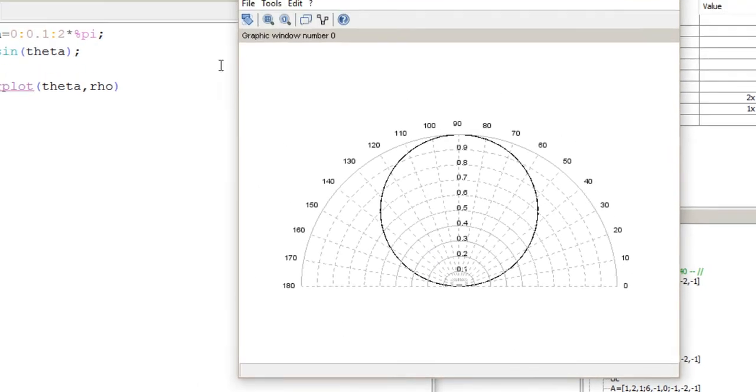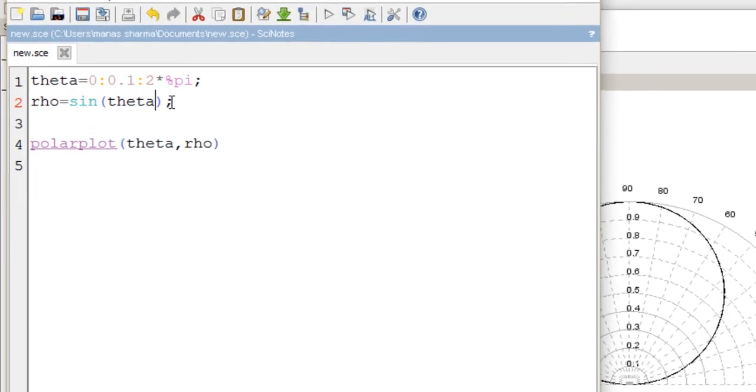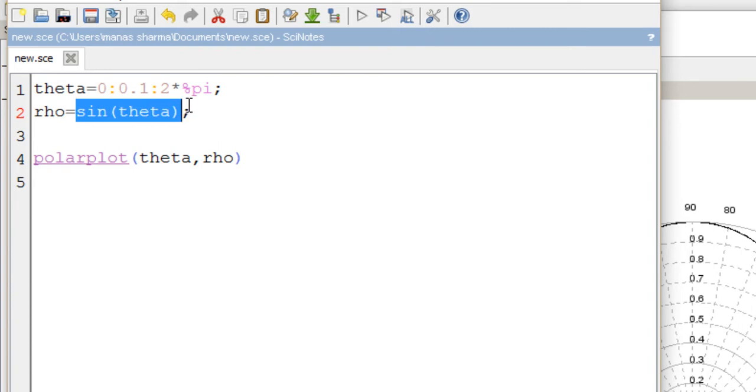Sometimes you might have specific values. For example, if you're performing an experiment on polarization, you might want to plot the intensity of light versus the orientation of the analyzer. In that case, you wouldn't use a function but would give specific values for the corresponding angles. Then you'd define rho as a matrix containing those values.